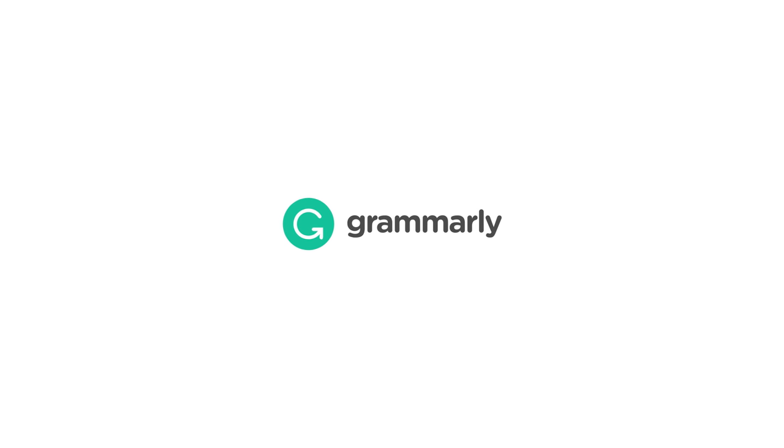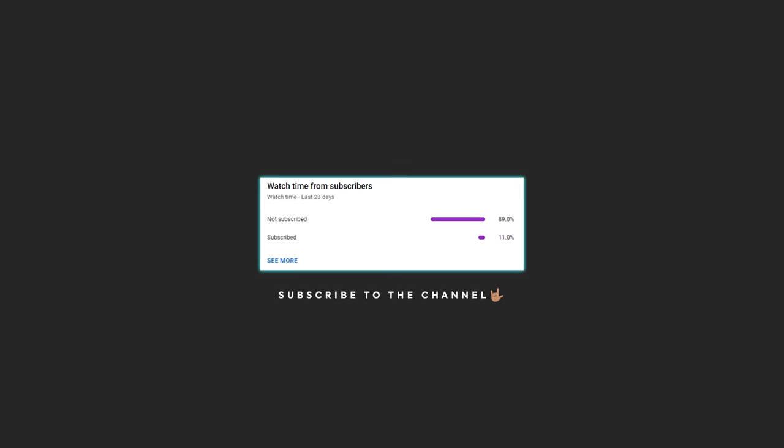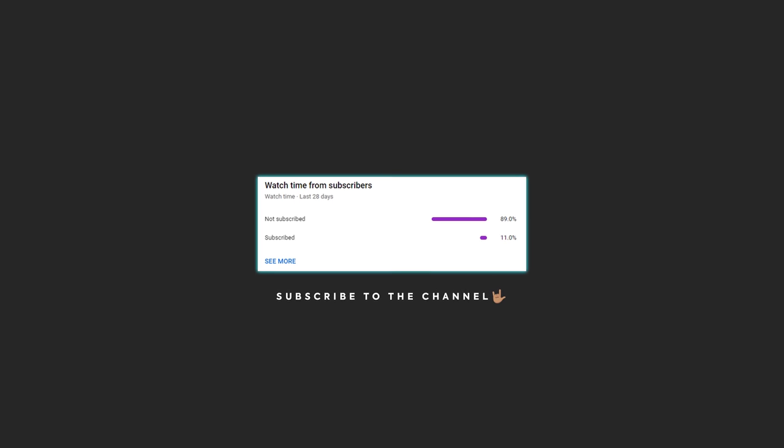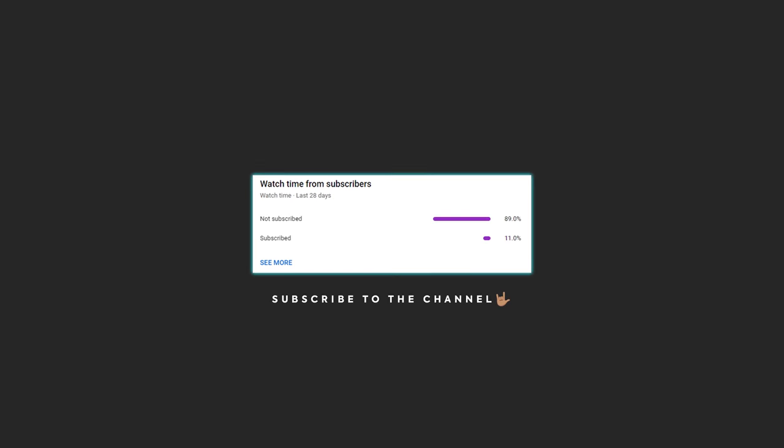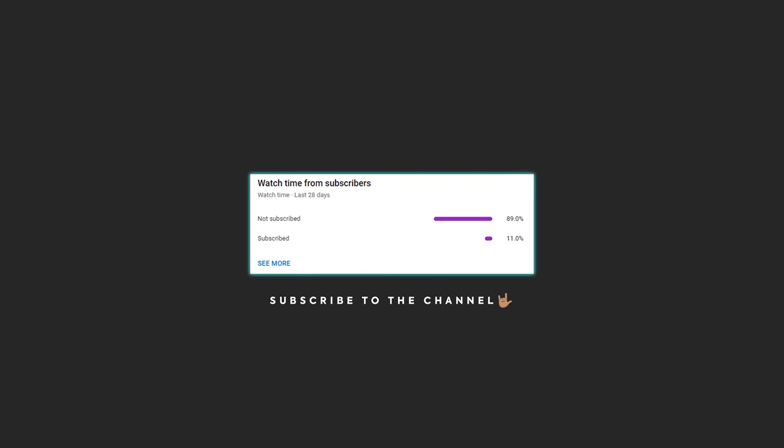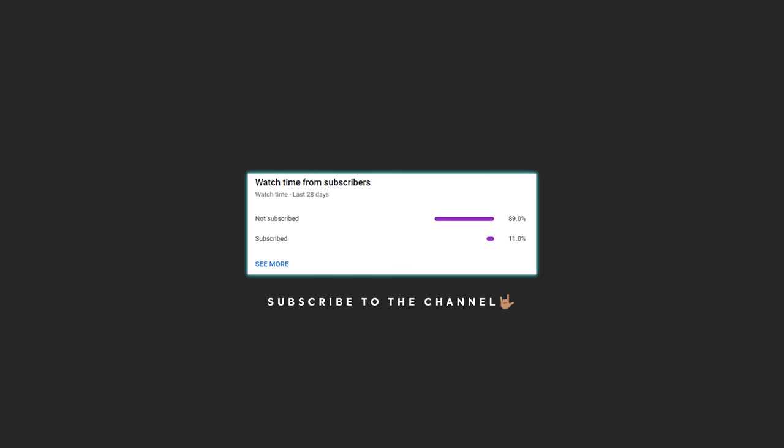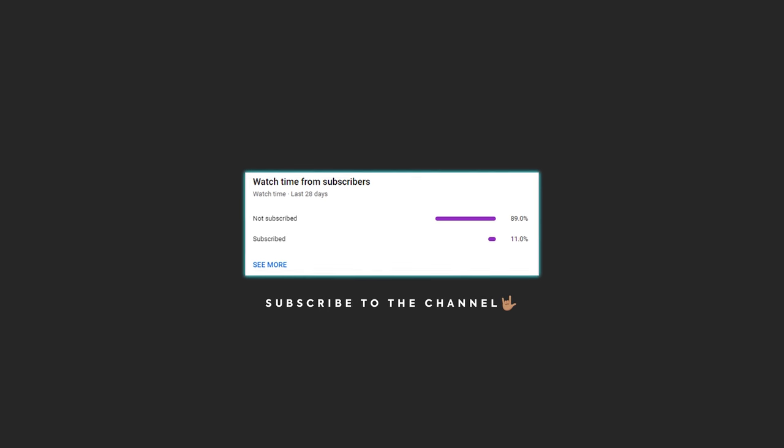This video is sponsored by Grammarly. Over 80% of you watching this video still haven't subscribed. Consider joining the people of the internet army and be among the first 100,000 subscribers.